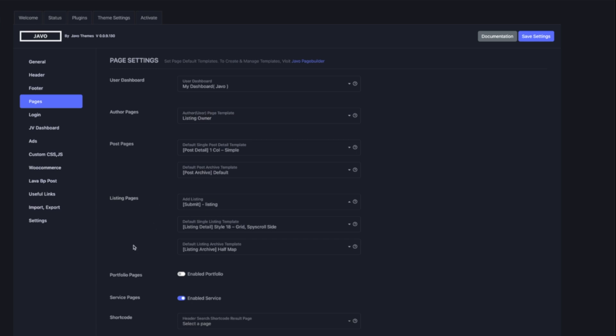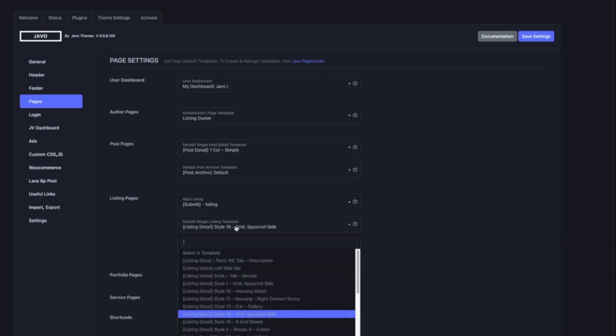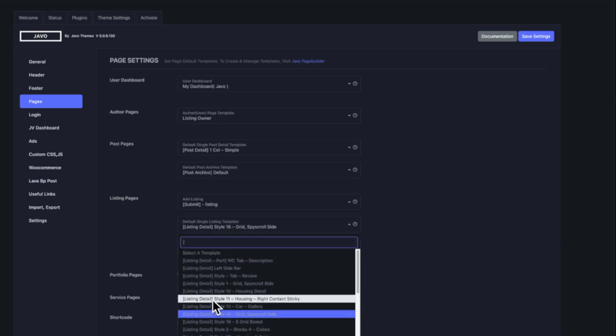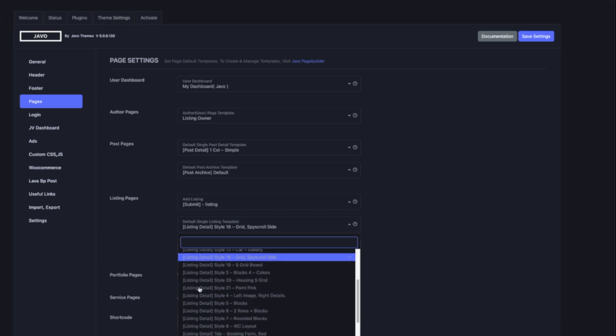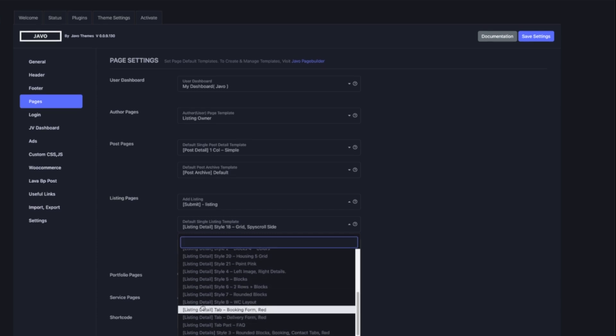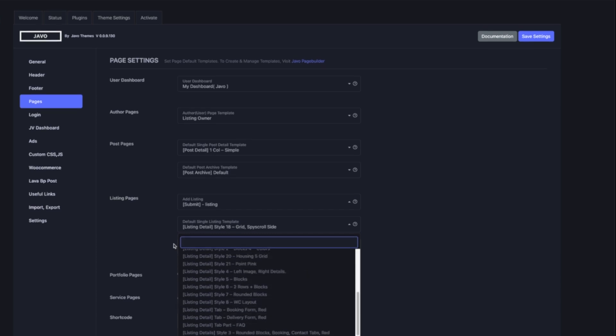For the default single listing detail template setting, you can find multiple listing detail page templates from our demo import — please select one of them. If you want to create new templates or customize the current one, you can visit our page builder and customize them or create more listing detail pages.